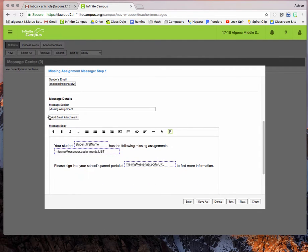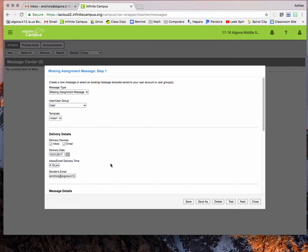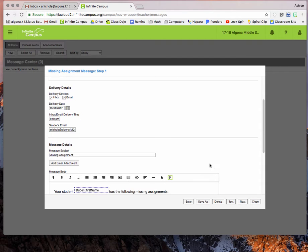This is the message that's going to be sent to parents. So it will have the subject missing assignment and these blue boxes will be filled in with the student's name and all of their assignments that are marked with an M. And then it will encourage them to log on to Infinite Campus to see more information. So this I don't really change anything.